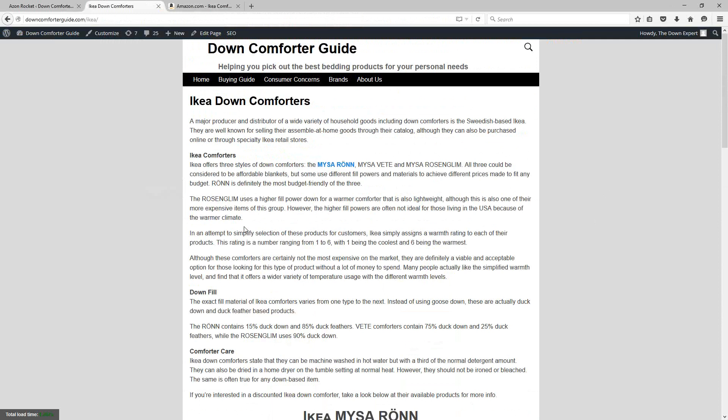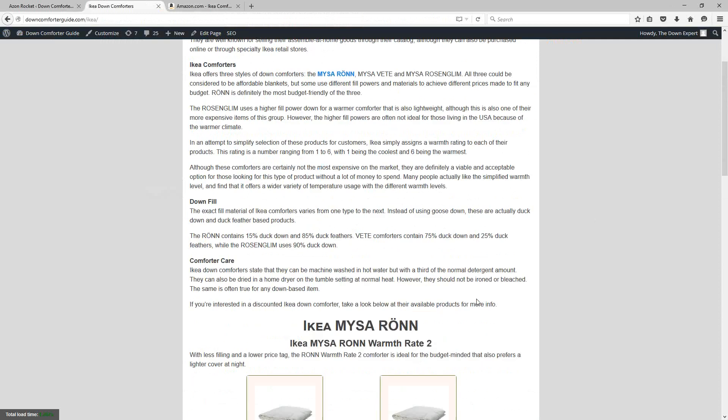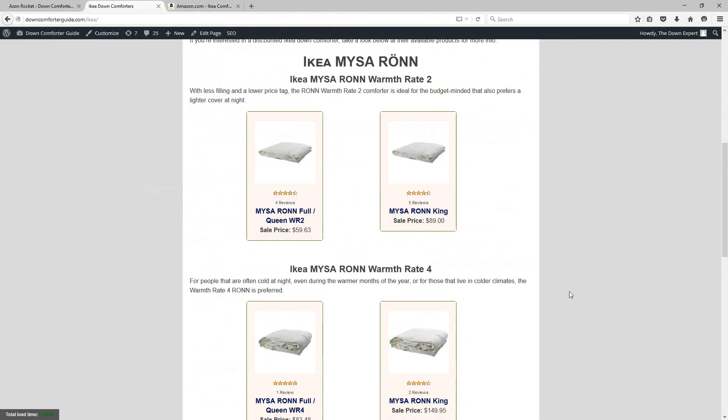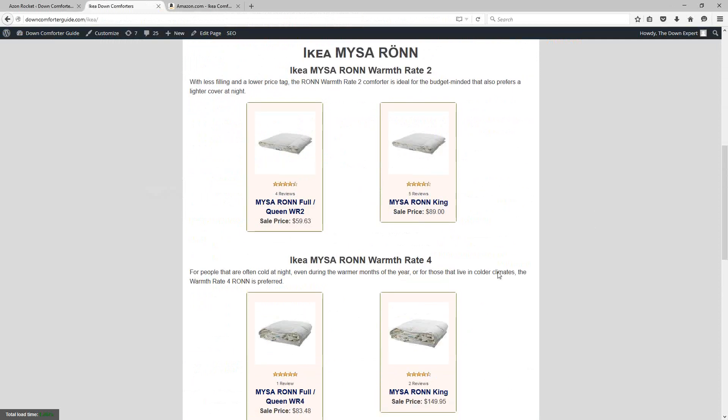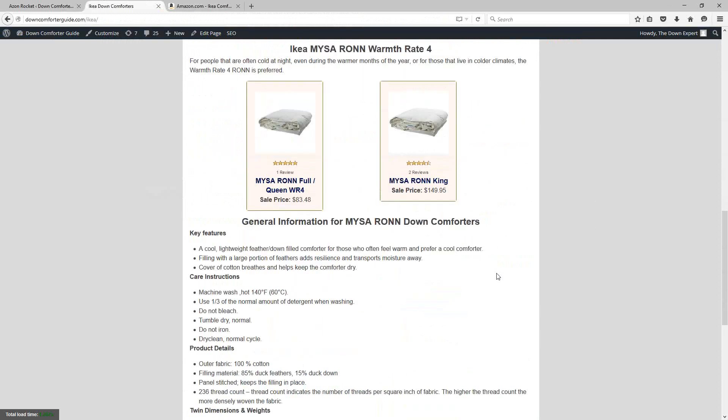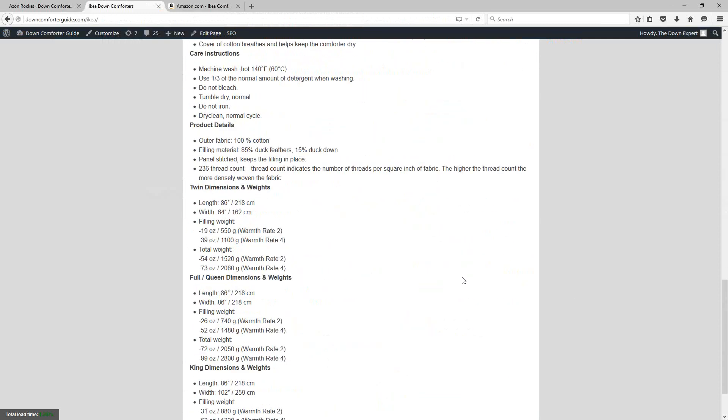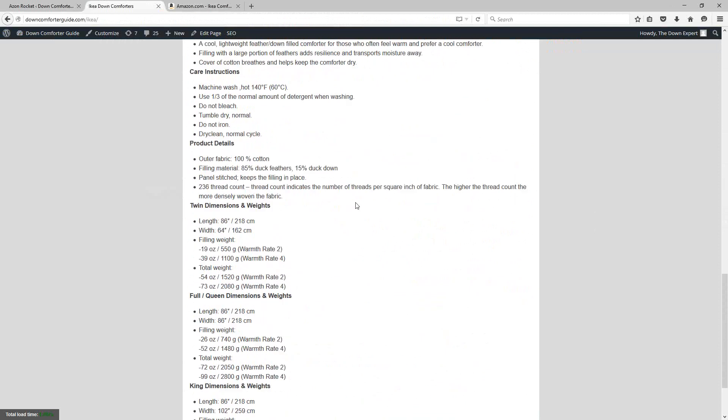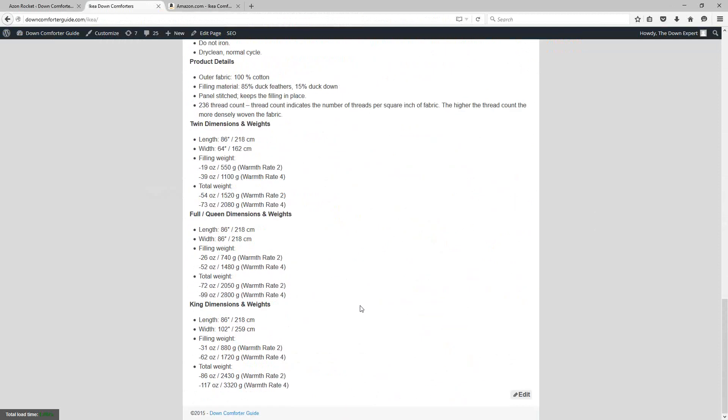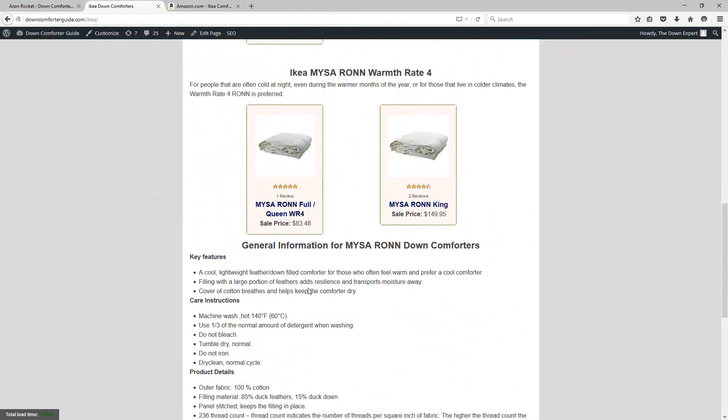For example, here on this page, I'm still targeting an IKEA down comforter, but the title of my page is not specifically about one product. It's about a brand and a certain type of product within that brand. Then I have some unique content of my own followed by some advertising and even some general product information and stats on the product.